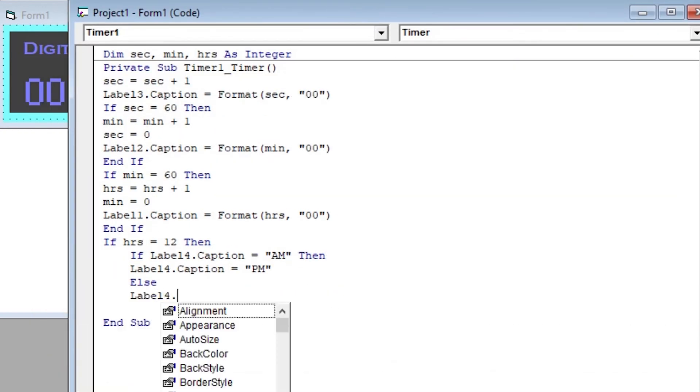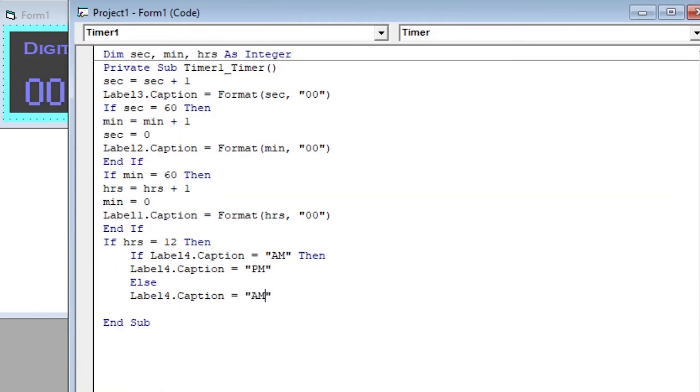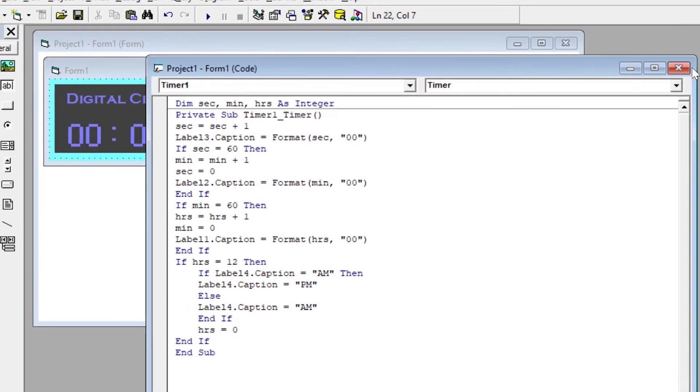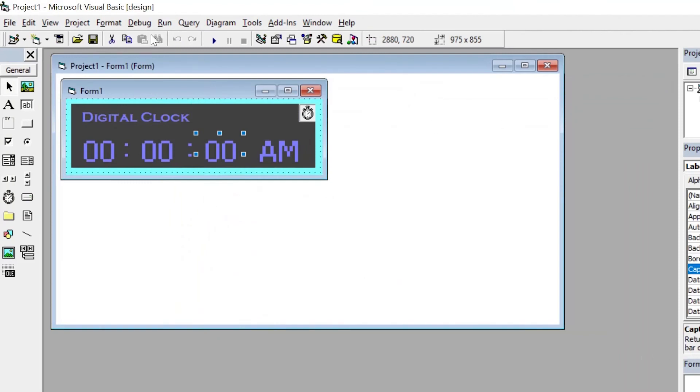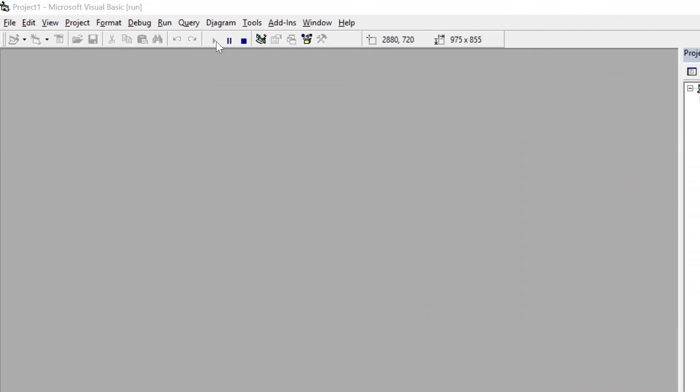Then set hrs equal to 0. After 12 hours, it has to be reset to 0 for the next 12 hours. And here our program is ready to be used.